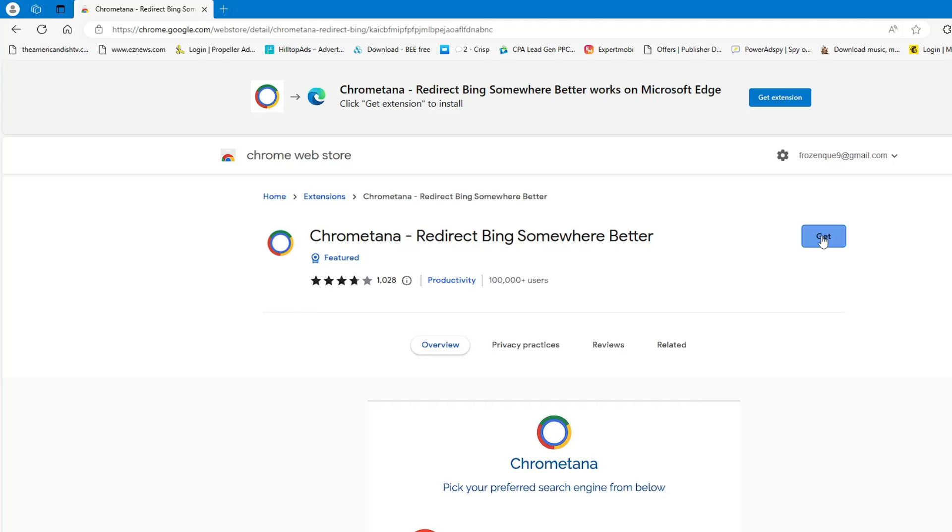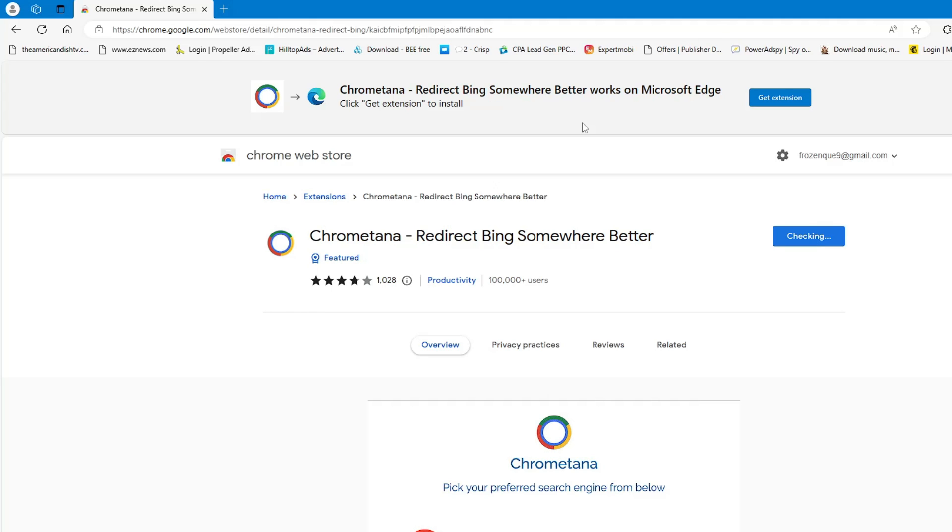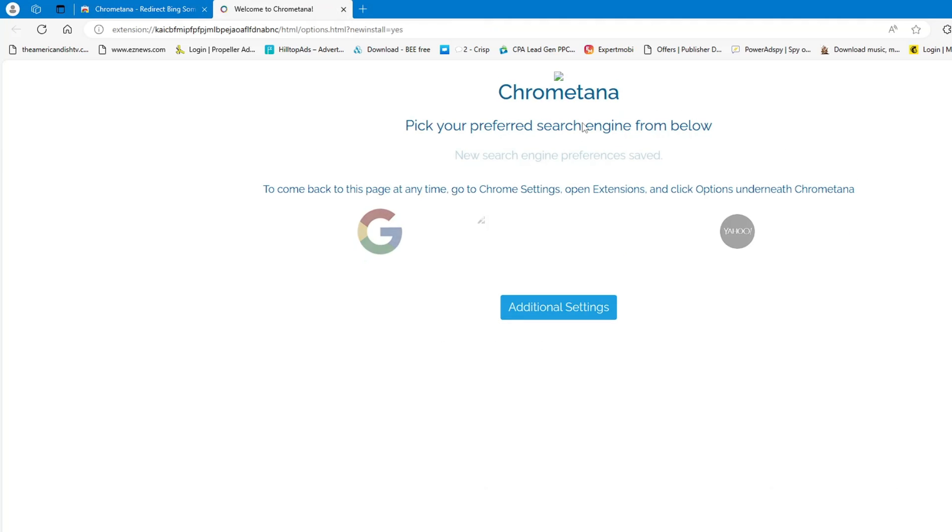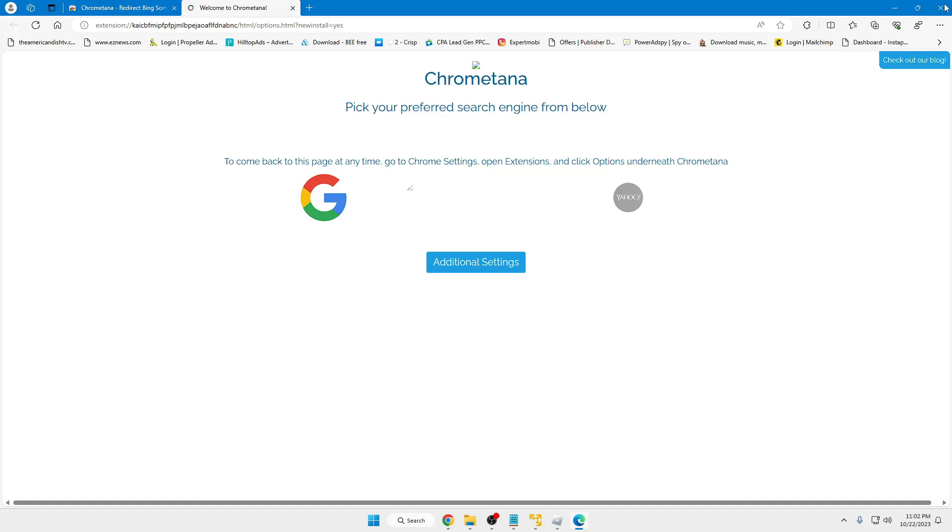Here you have to click on Get, click on Add Extension, and then finally you have to click on the Google icon. That's it, you are all done.